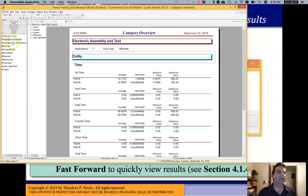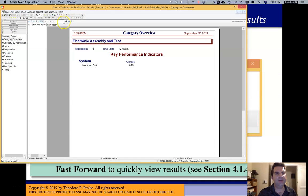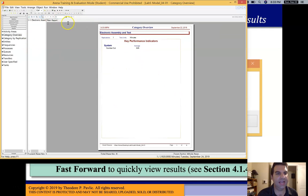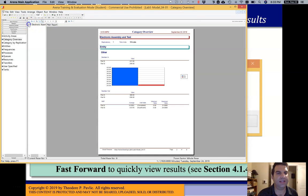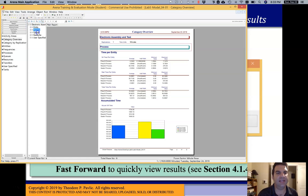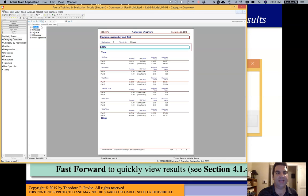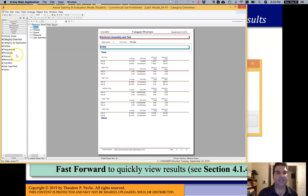If I look through the category overview, notice this report has eight pages. If I go to view whole page I can page through, or I can click through the bookmarks which take me directly to particular pages. Notice that under the category overview there are sections that show up: entity, process, queue, resource, and user specified. Similarly over in the sidebar there are entity, process, queue, resource, and user specified — plus those other items from the run setup parameters that we didn't turn on for this simulation.